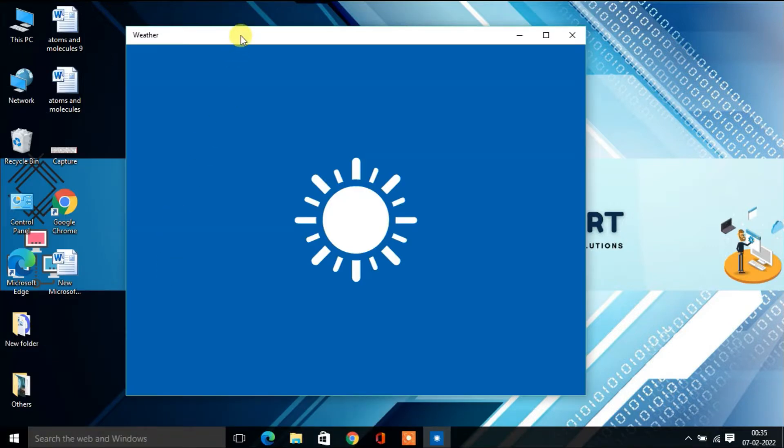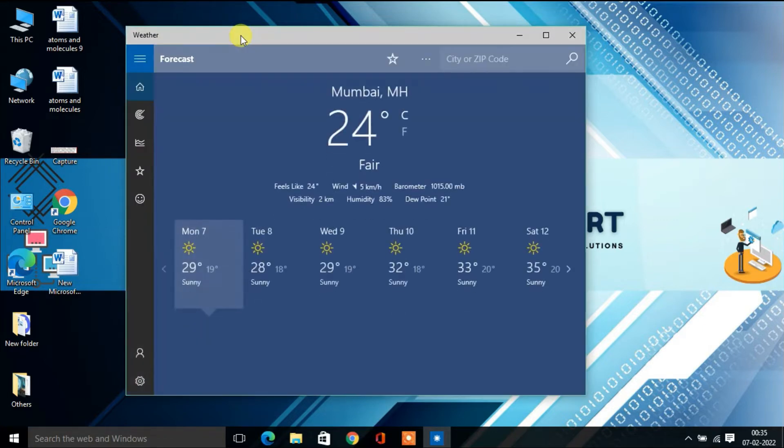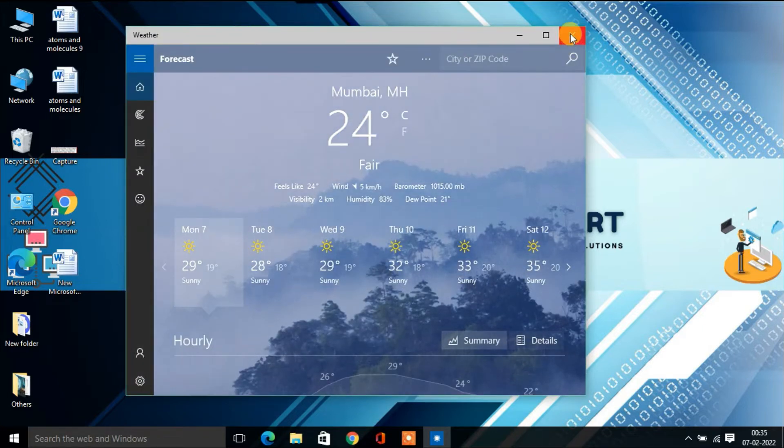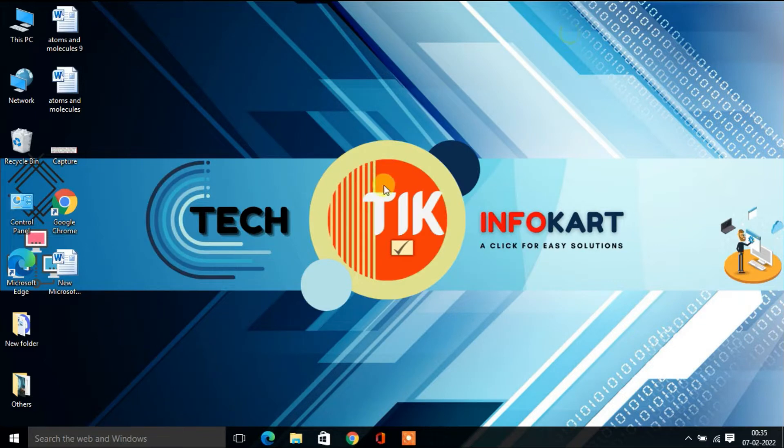Click on it and the Weather app will open. This is one way you can open the Weather app.